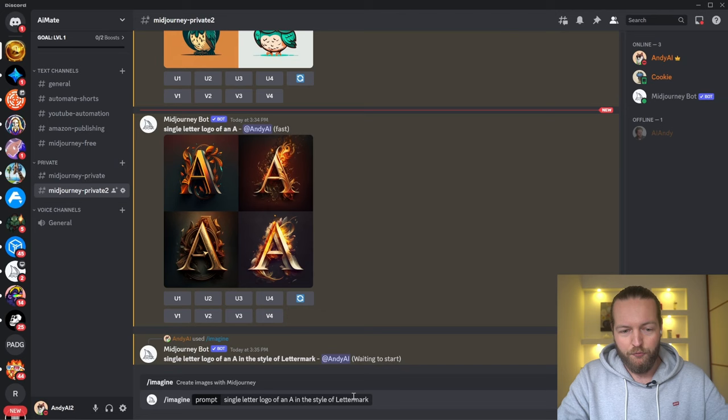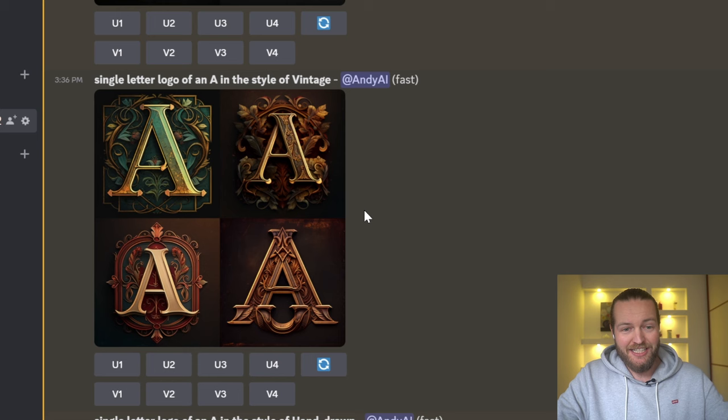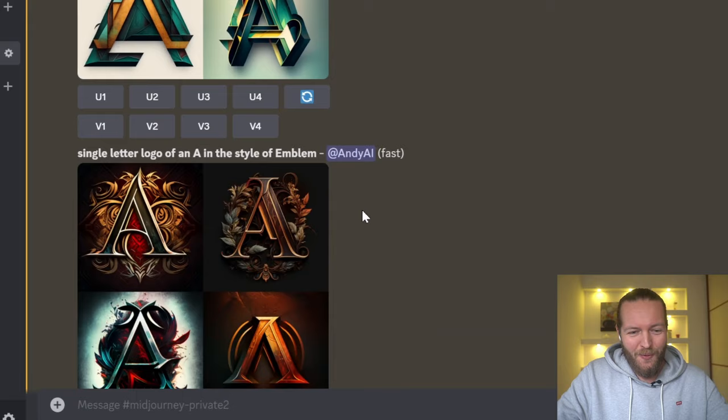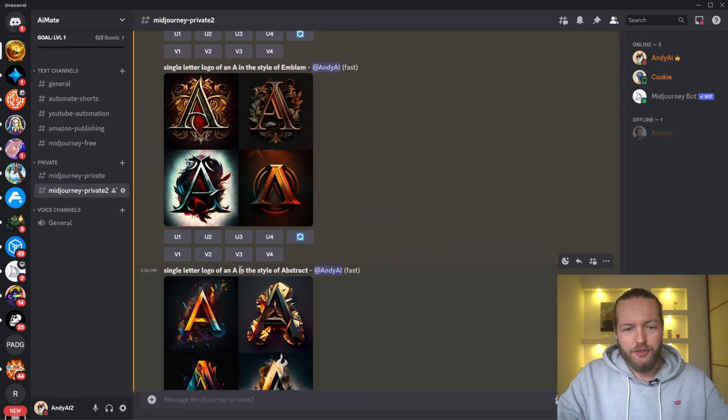Let me do all the styles for you to show the difference. Here we started with the letter mark style, then the minimalist style, then vintage — which looks absolutely gorgeous — then hand-drawn, then geometric — wow, look at this — then emblem style, and finally abstract style. You can see we get wildly different results just by adding 'in the style of' at the end.